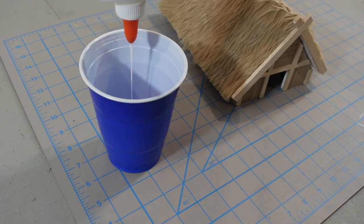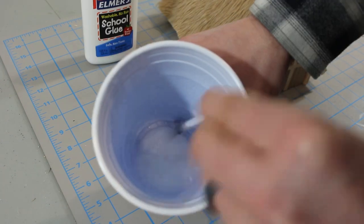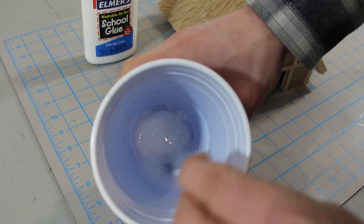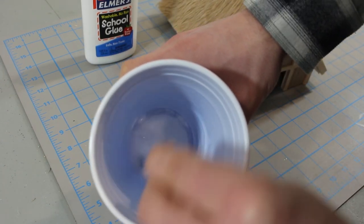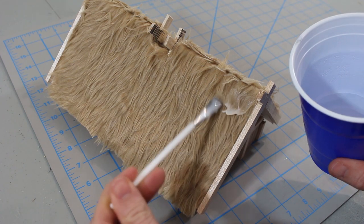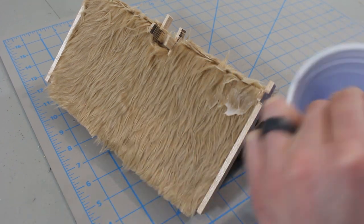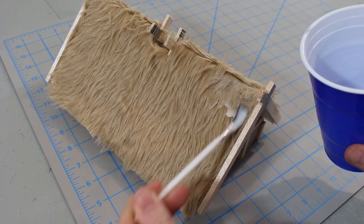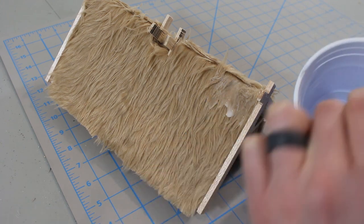There's no exact science to this, but I use about three parts water to one part glue. You want it thin and runny. With an old paintbrush, liberally apply the watery glue mixture on the teddy bear fur. You're basically painting the roof with glue.